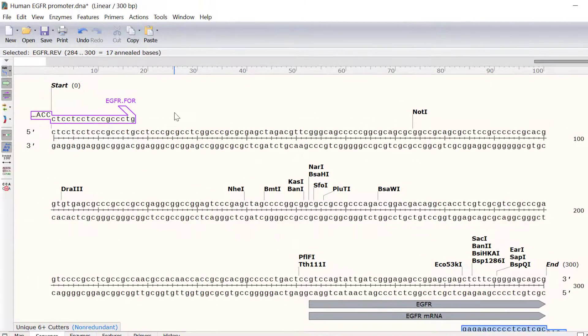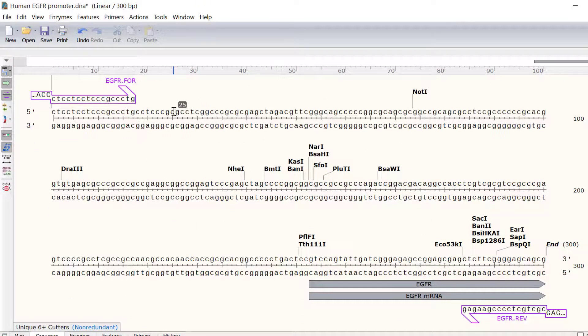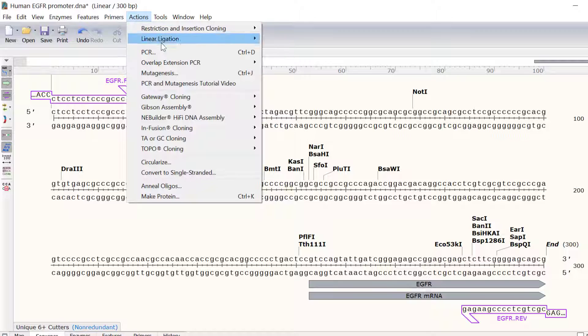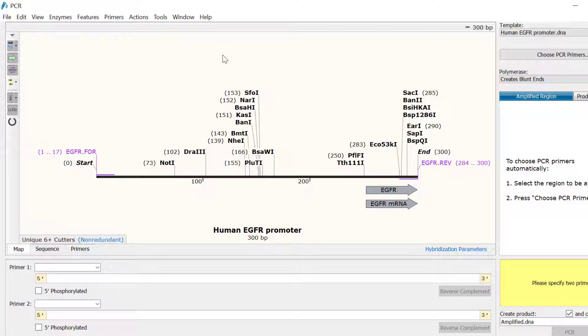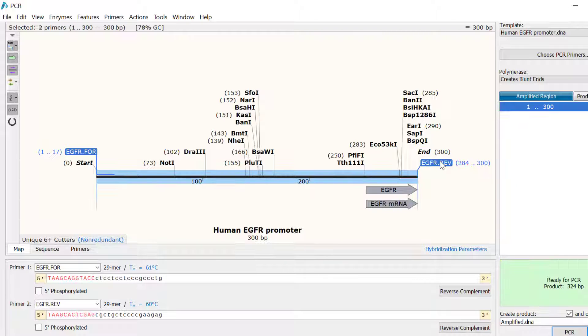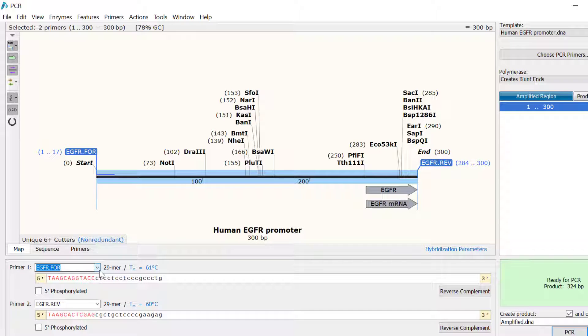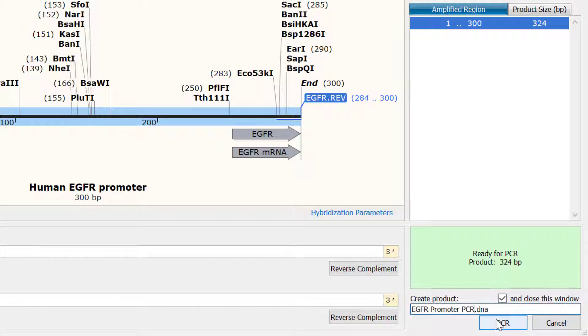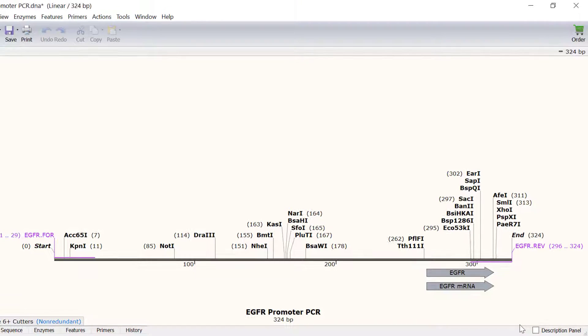Now with the primers designed I can simulate the PCR by going to Actions, PCR. To specify the primers for PCR I can either click on the first primer in the main window and then shift click on the second primer, or I can use the drop down menus at the bottom of the window. With both primers selected I will rename the file egfr promoter PCR and click the PCR button to simulate the reaction.